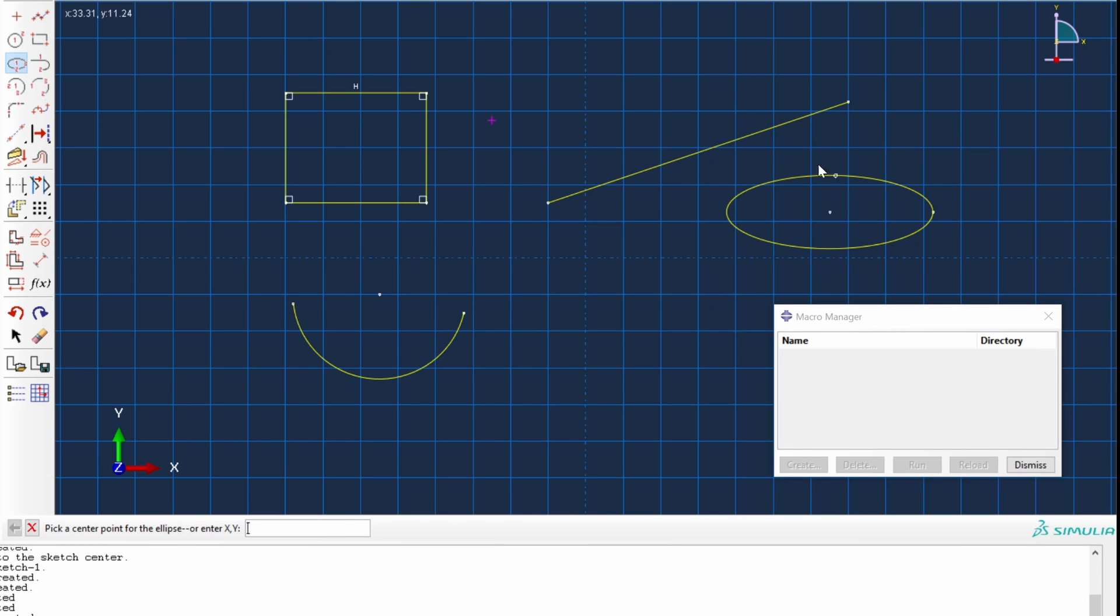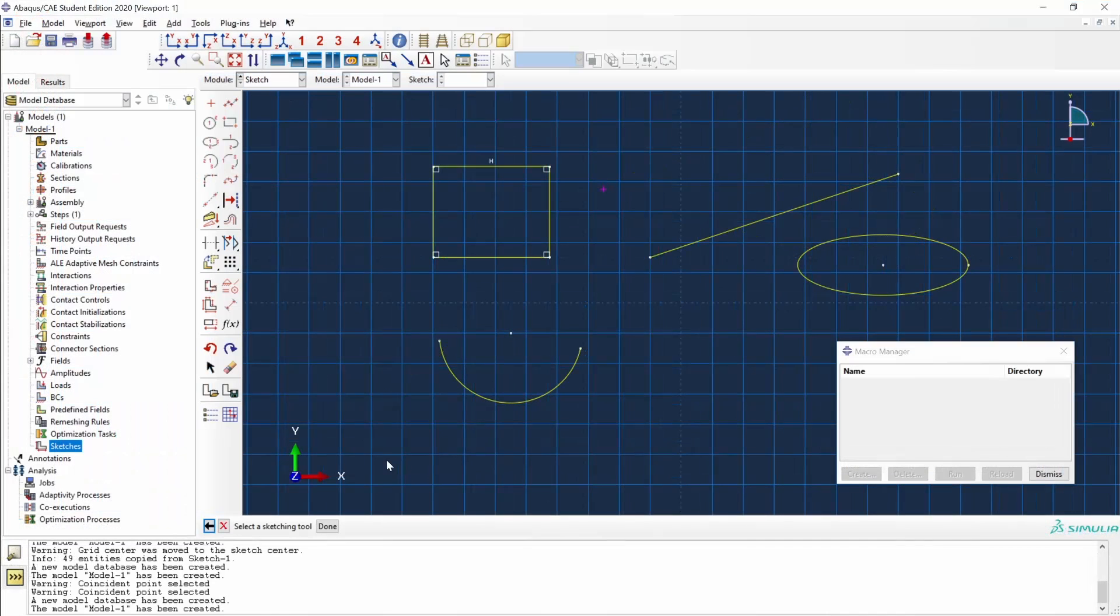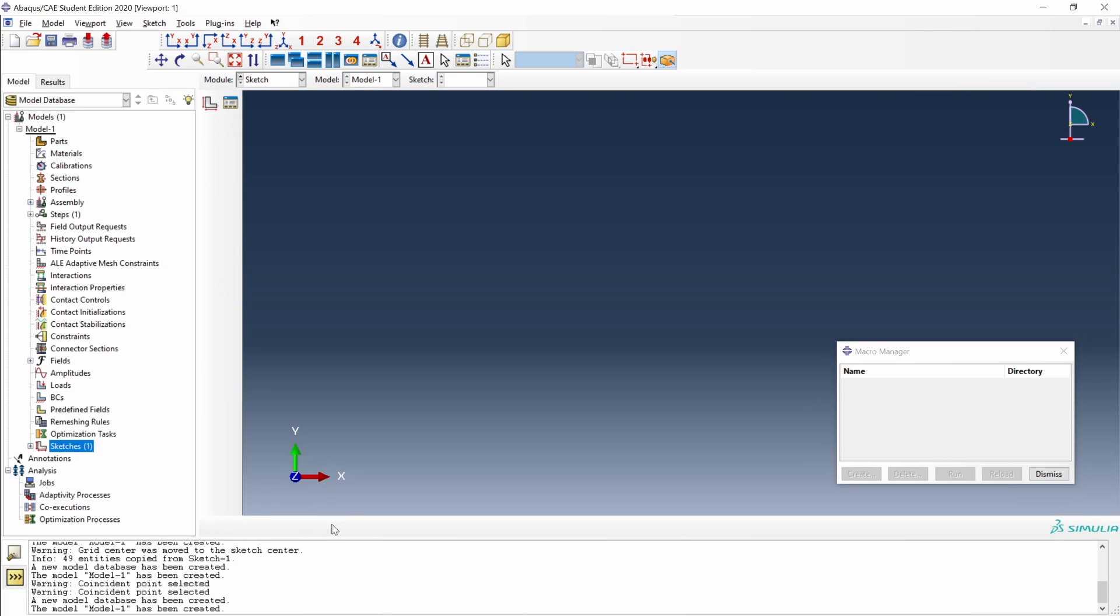We can select all these points using the mouse or down here just type in the coordinates, the XY coordinates. Okay, let's finish this sketch. Click on Done. And we have it here, sketch1.